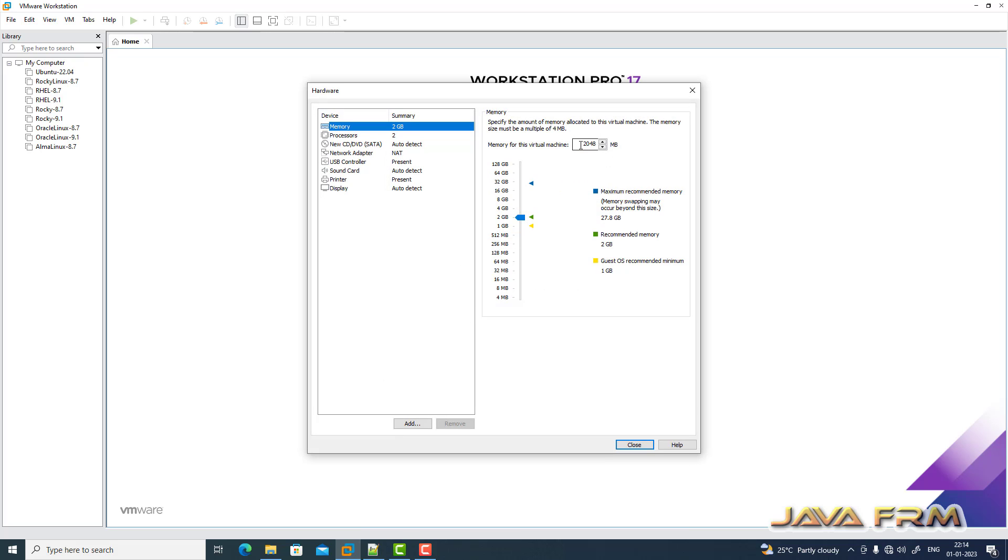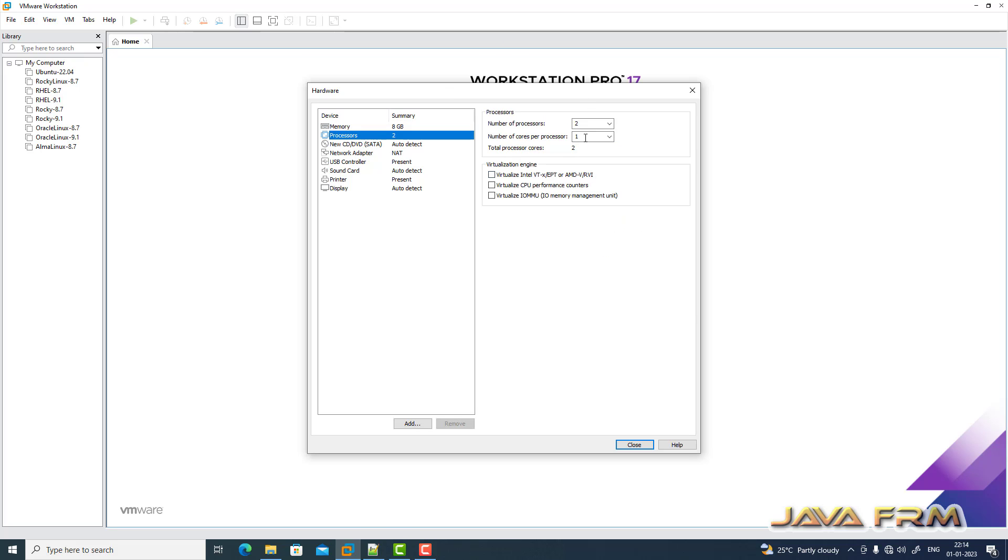Customize hardware. I'm allocating 8 GB RAM and allocating 4 CPU cores.